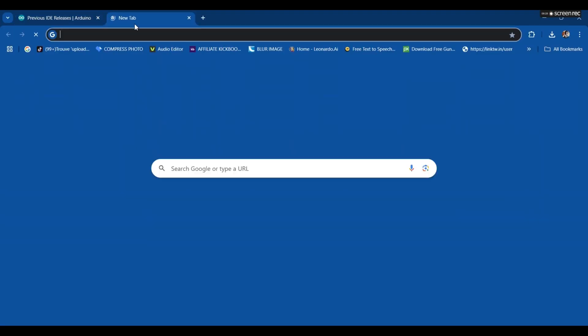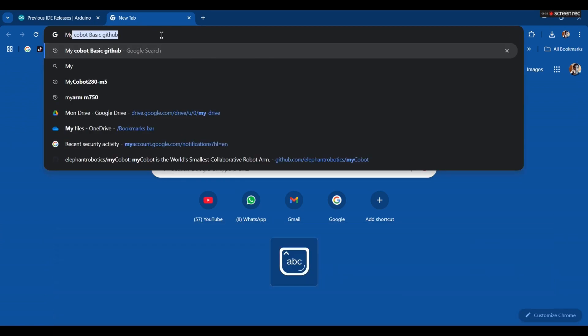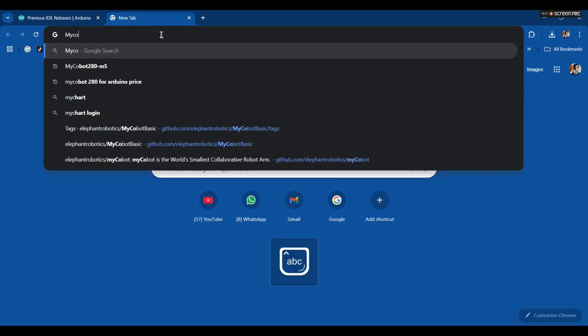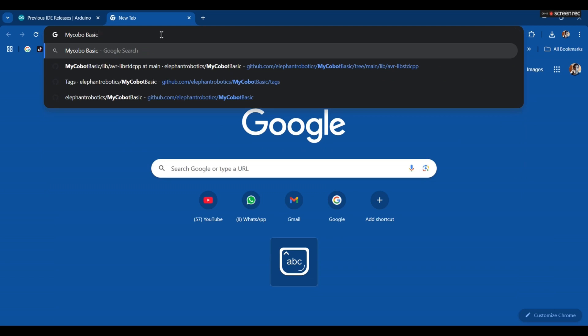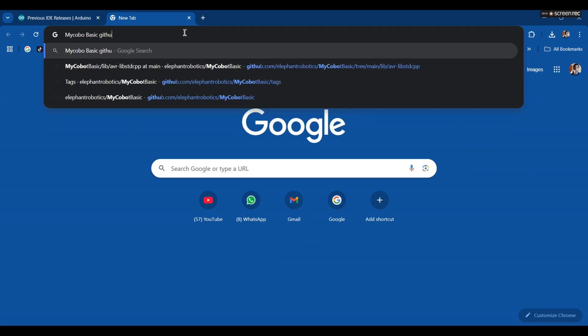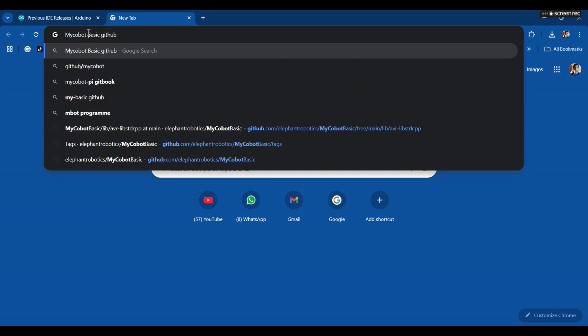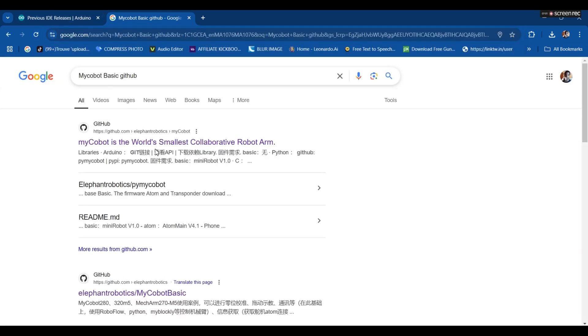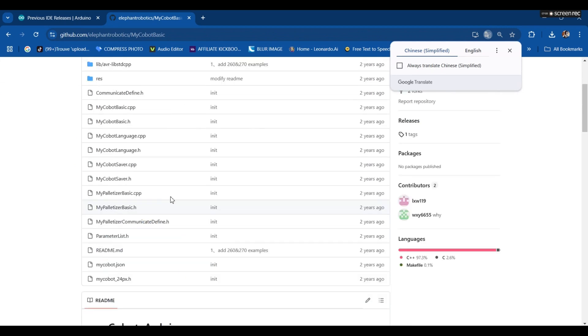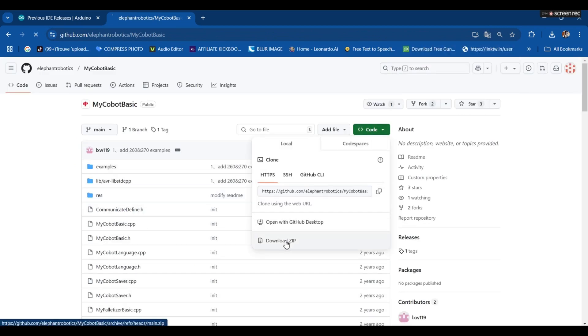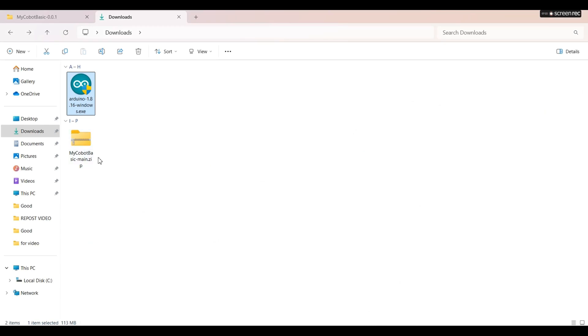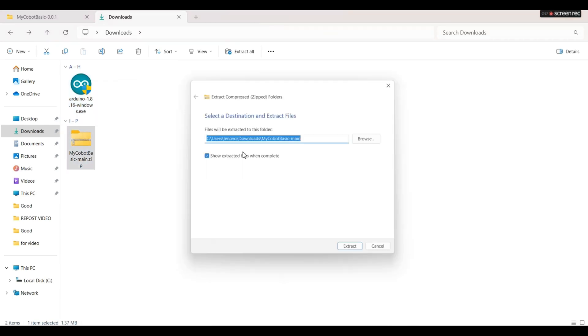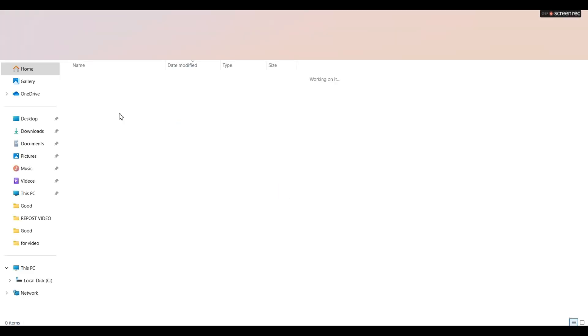We need to go to Google again because we need to download the MyCobot basic examples library. We are going to use the Arduino example code of this library and customize some of these examples. That's the library, now click to download. We extract all, wait a few seconds, and it's done.